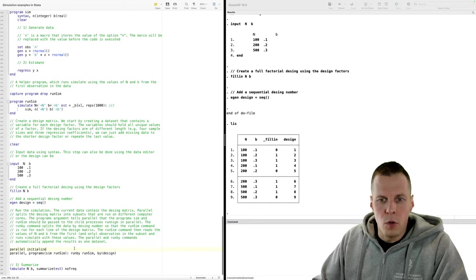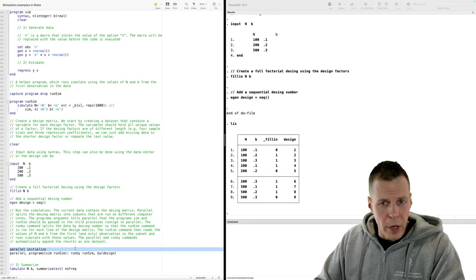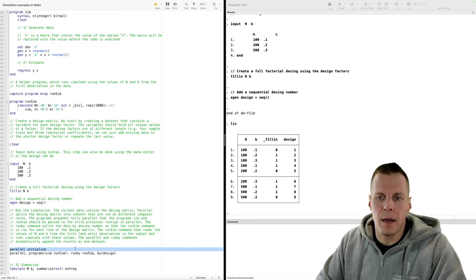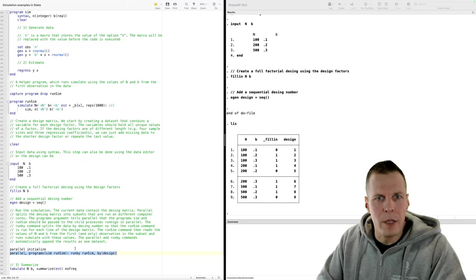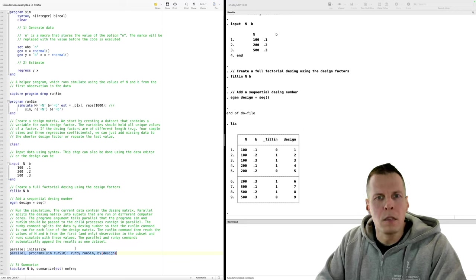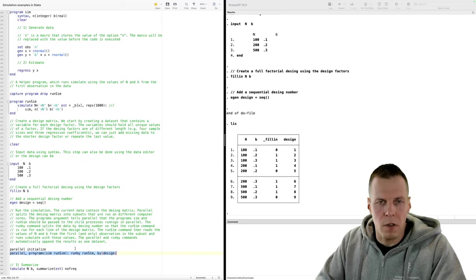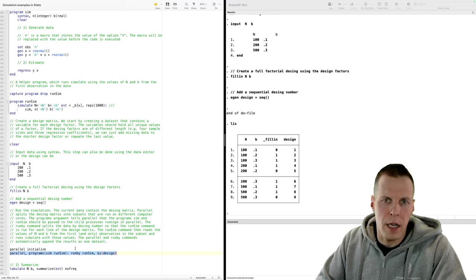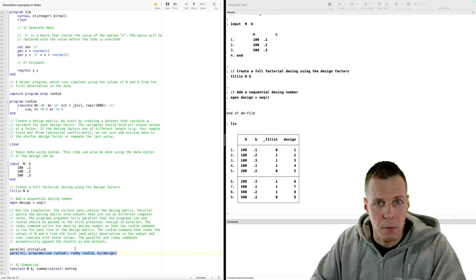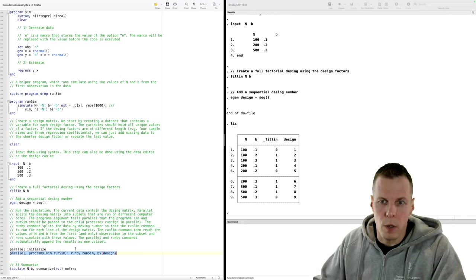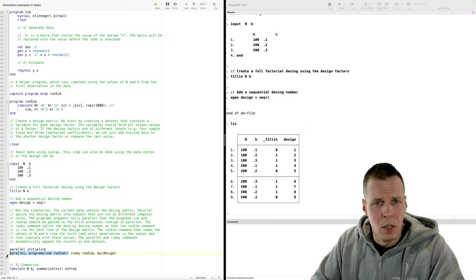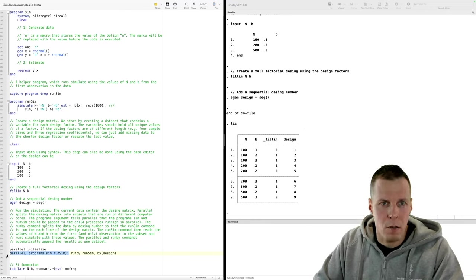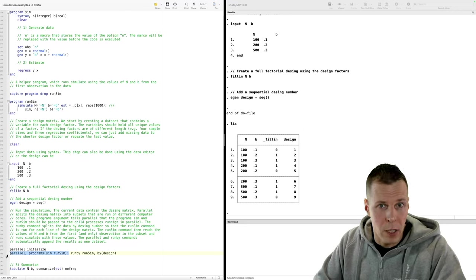We initialize parallel processing as before, then use the 'parallel' command instead of 'parallel sim'. Parallel breaks the data into chunks — with seven cores it breaks the nine-row design matrix into seven subsamples. We tell parallel that the programs 'sim' and 'run_sim' need to be available for the worker threads. So observations might be split as rows one–two to the first core, rows three–four to another, and so on through the nine designs.